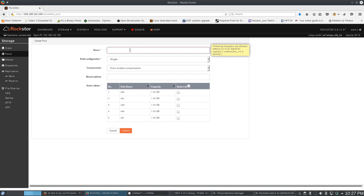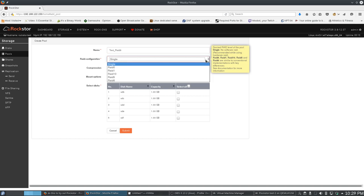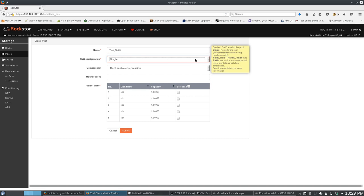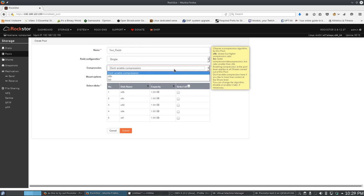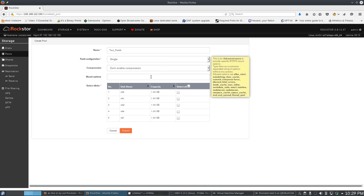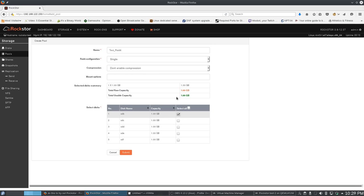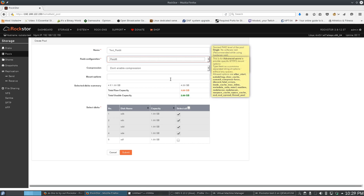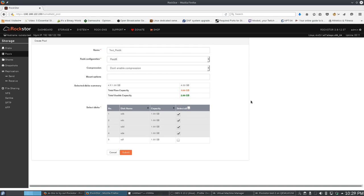I'm going to call this test RAID 6. I'm going to go to a RAID 6 here. I'm not going to worry about compression or mount options. I'm going to add 1, 2, 3, 4. For some reason I didn't take 6. There you go, 6.